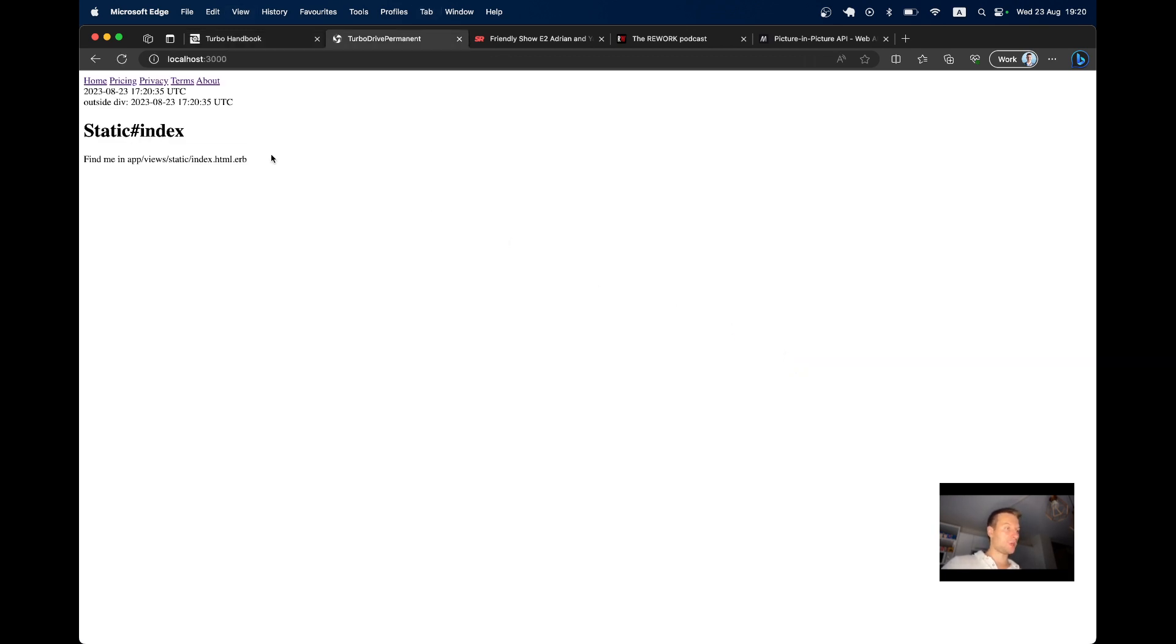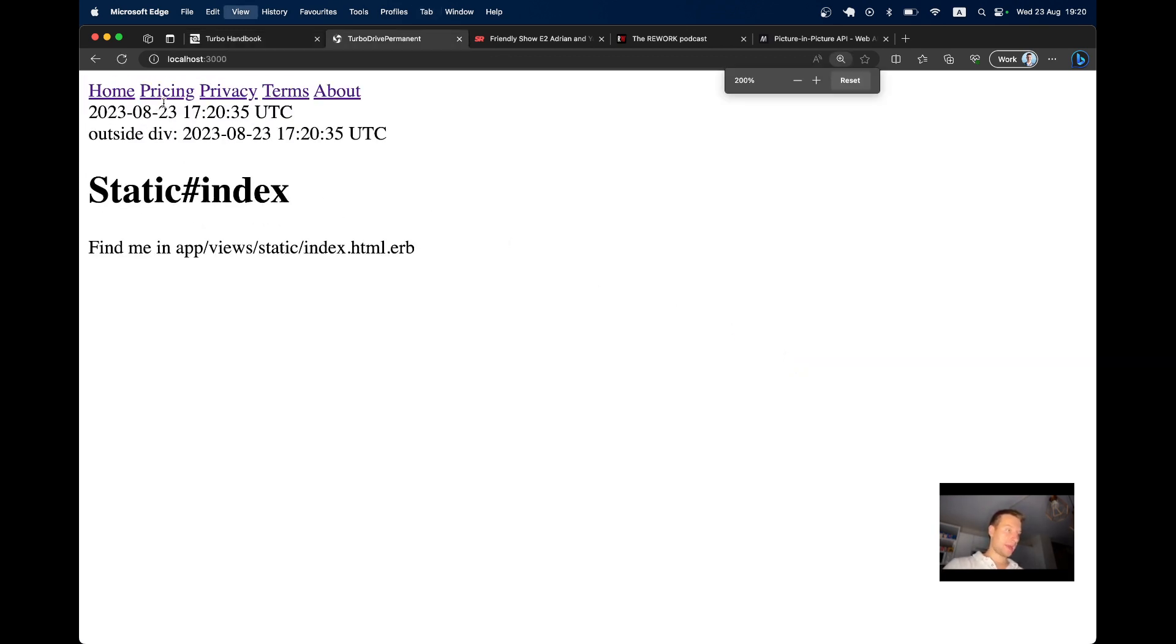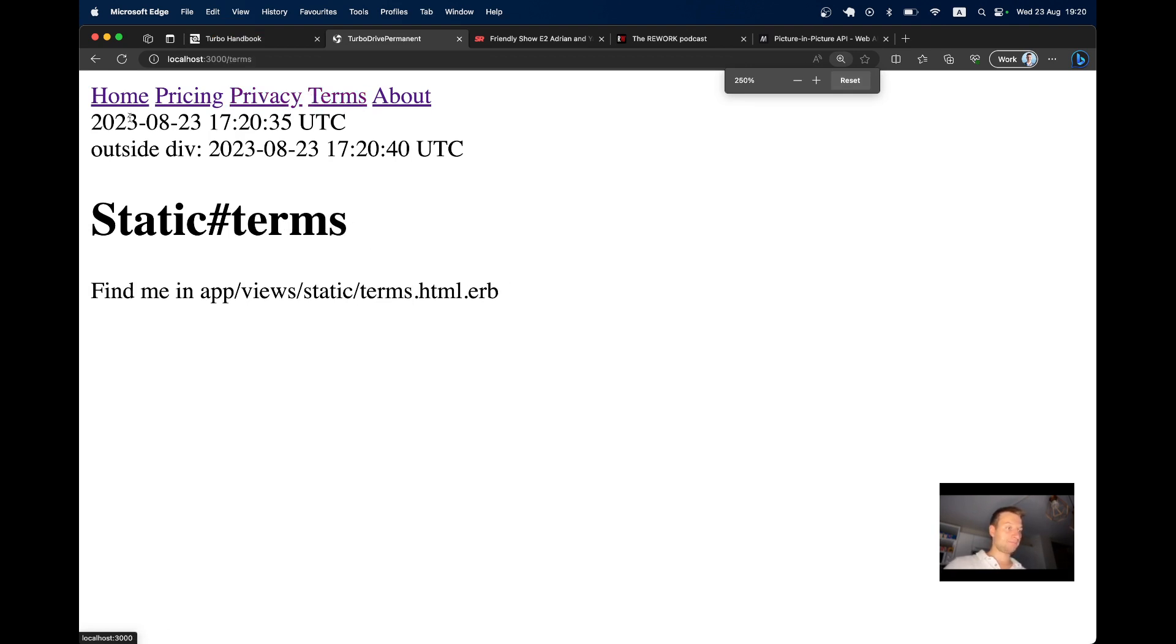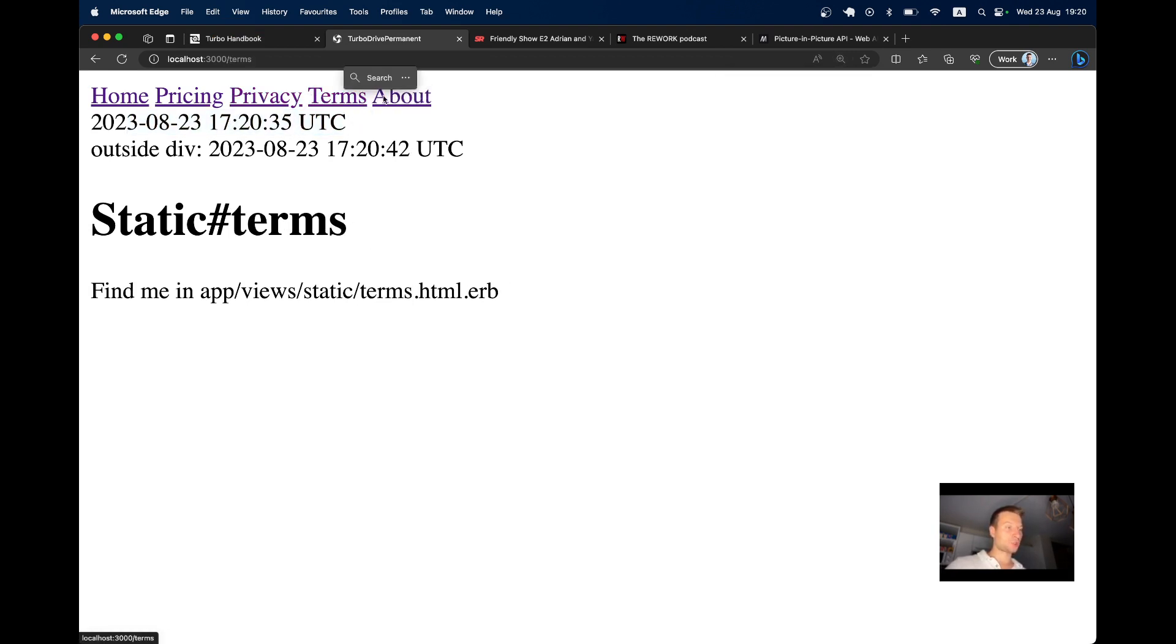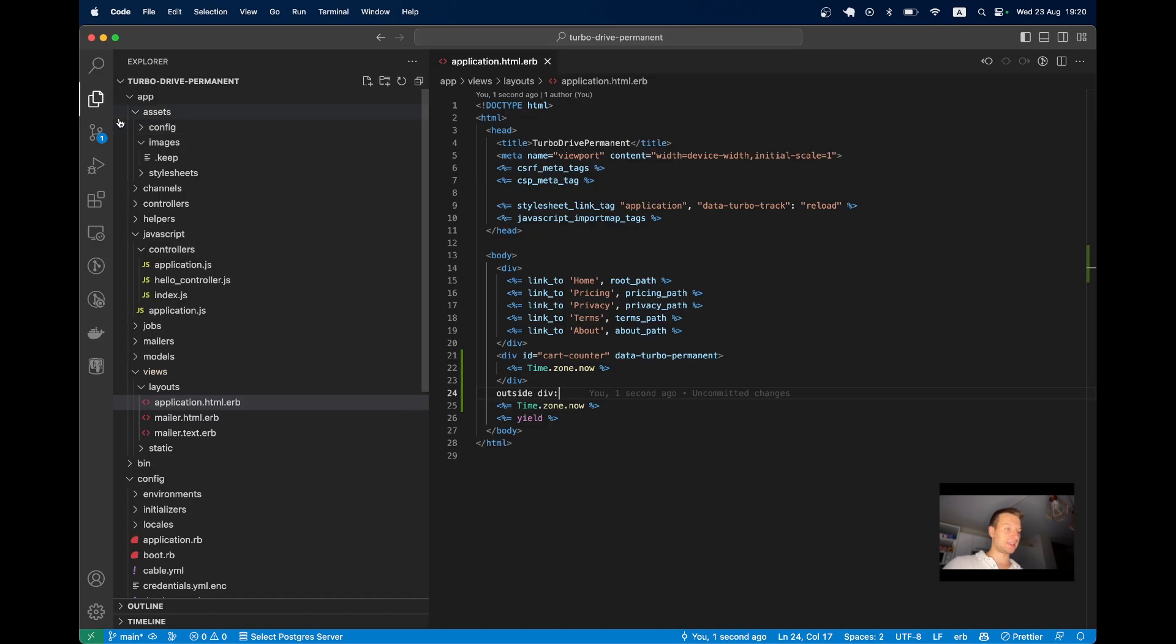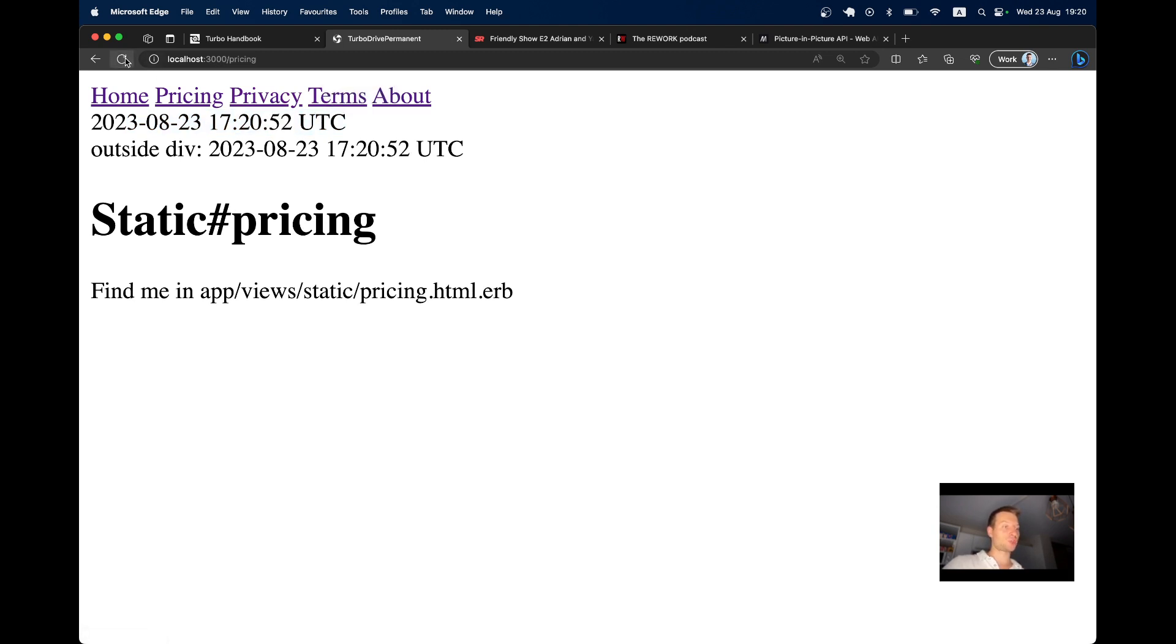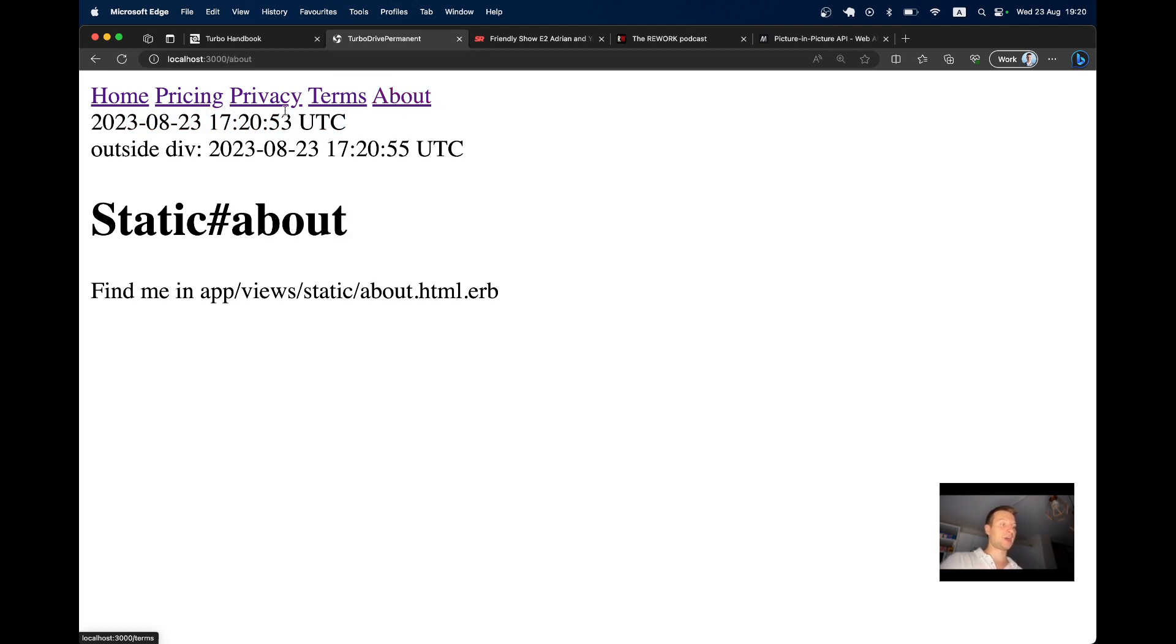And now I will go back here and I will click a few links. And you see, this timezone.now does not get refreshed, the one that is inside this data-turbo-permanent div. But the other one does get refreshed. And this one will only get refreshed if I make a full page reload like this. So you see, when navigating inside the app, this element doesn't get refreshed. And basically, we can put any results that should be static or that should be self-contained here.